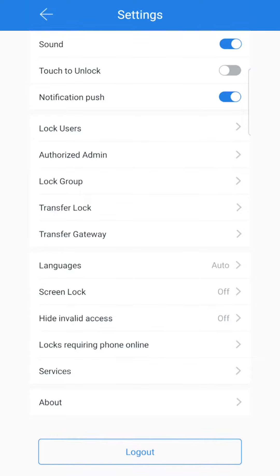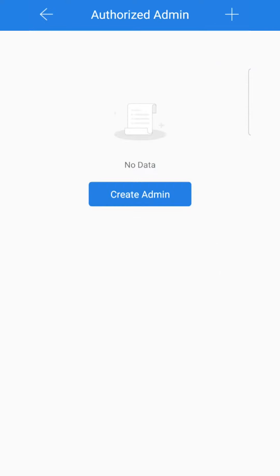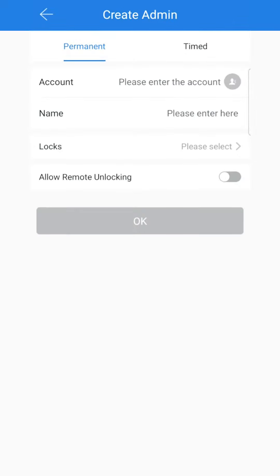Now what you're looking for is authorized admin. You can see that I have none associated with my account currently, so I can create an admin.